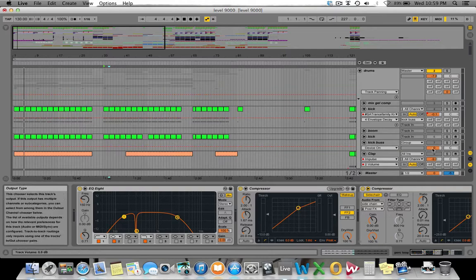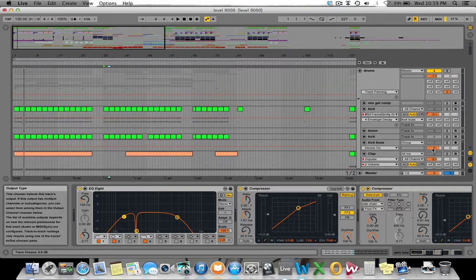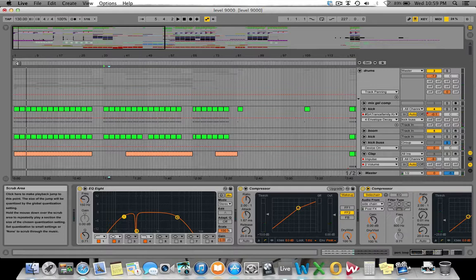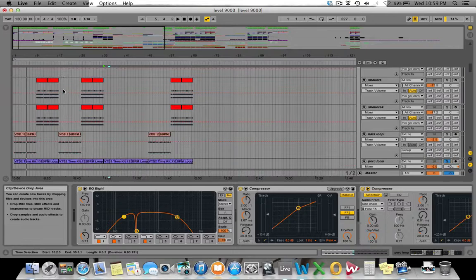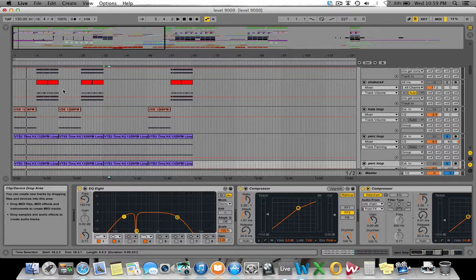When you play that chopped loop together with your kick, you can already hear just how much more of a creative element it gives you on a standard loop. That's one we haven't even really done much with but it's a good example of what you can do.